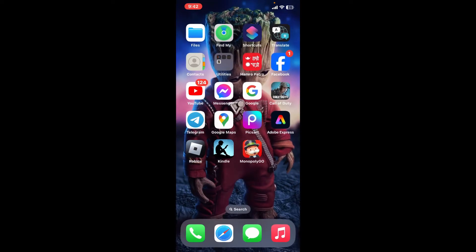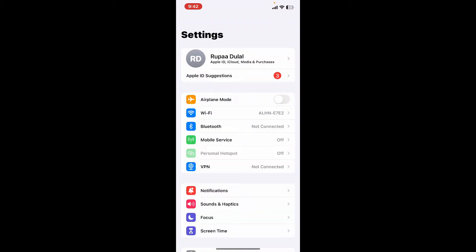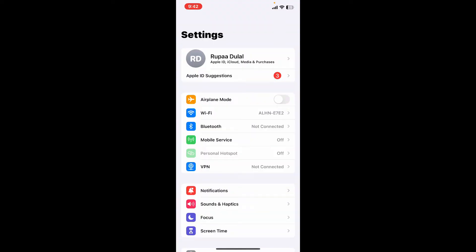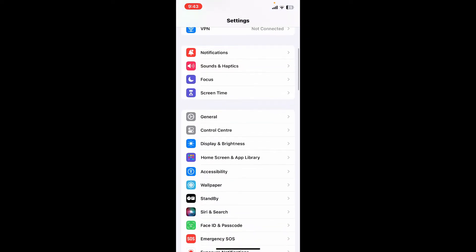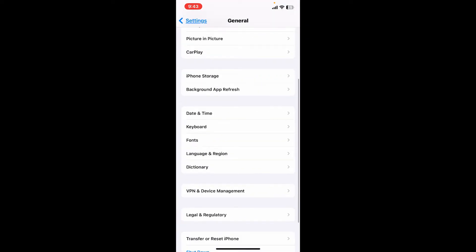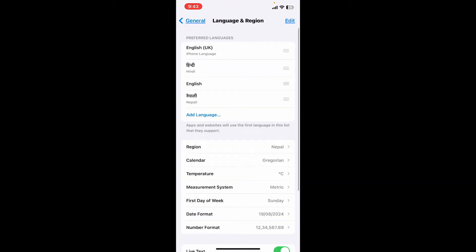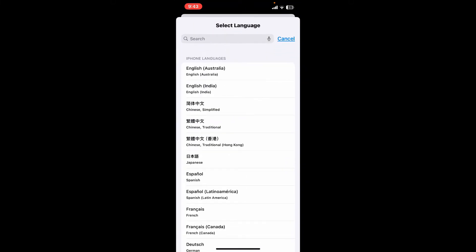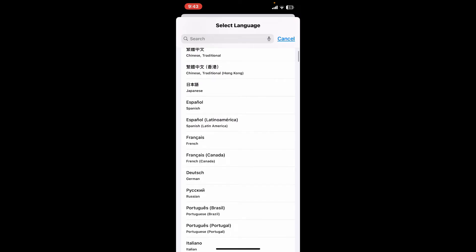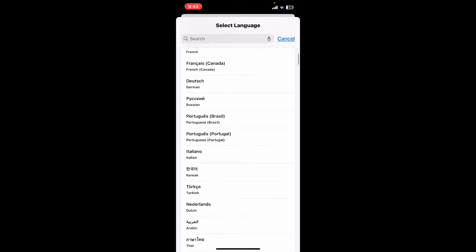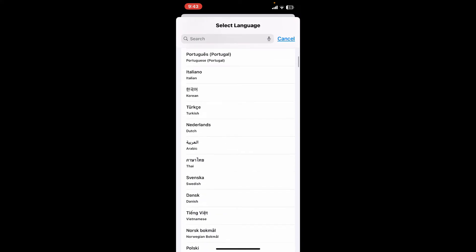After tapping open Settings, go ahead and scroll down and tap on the General option. Now click on Language and Region, and click on Add Language. Select a different language from your device's language options.